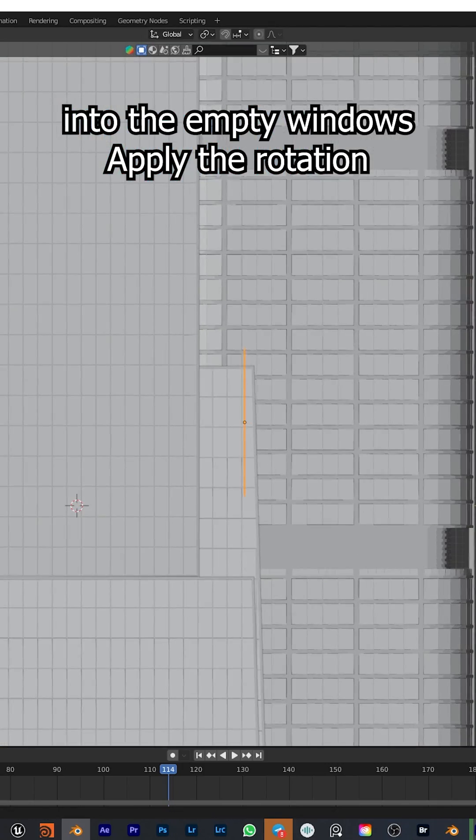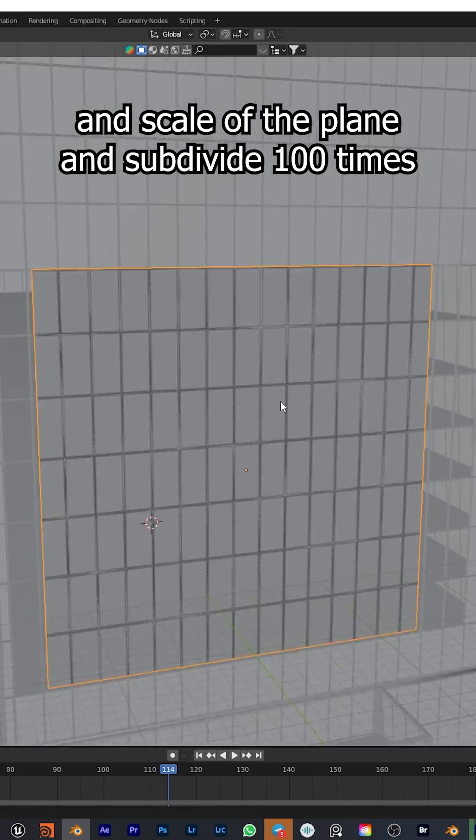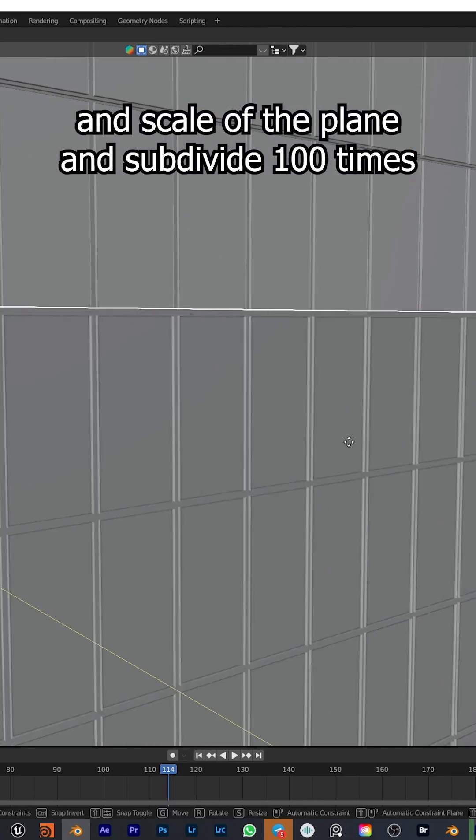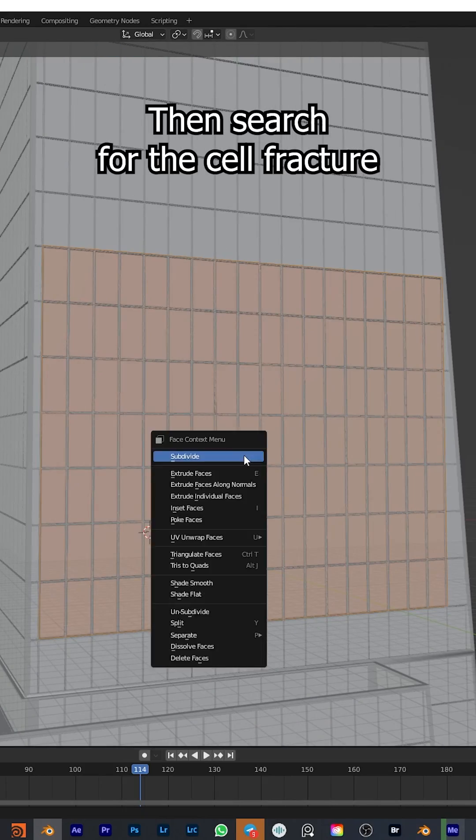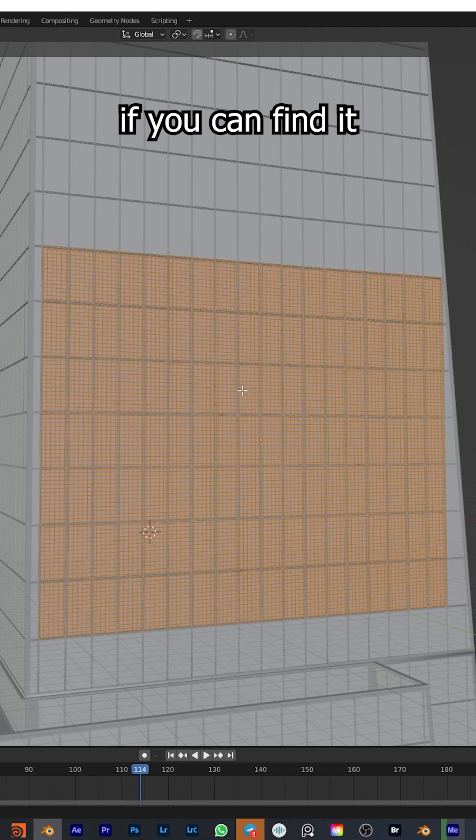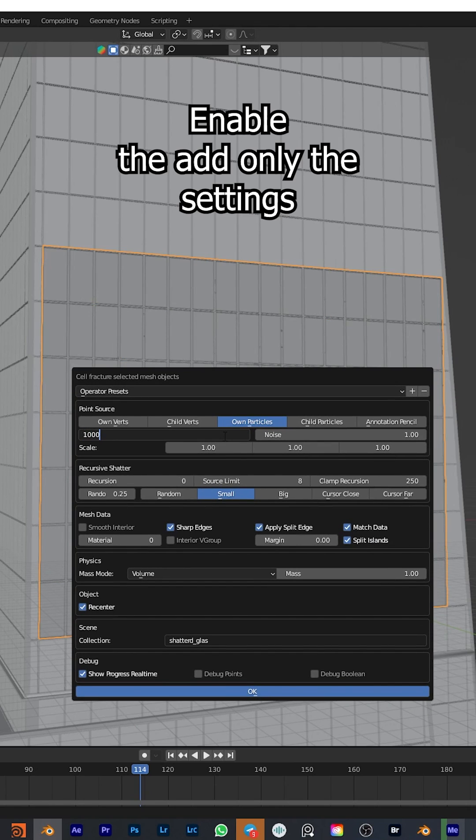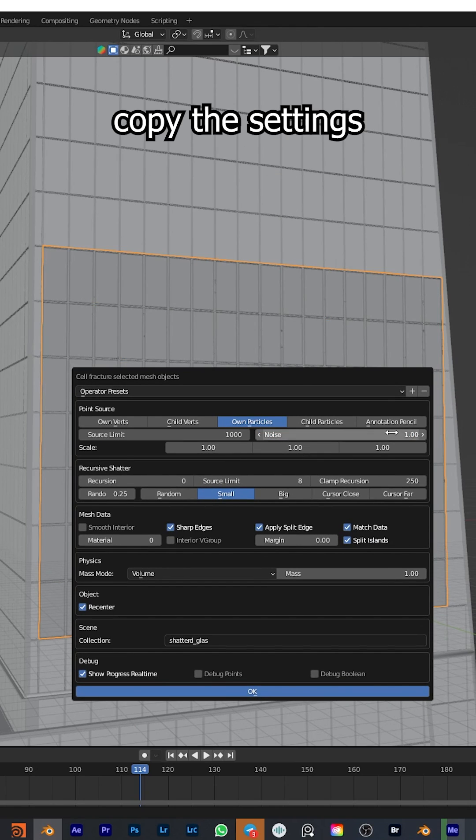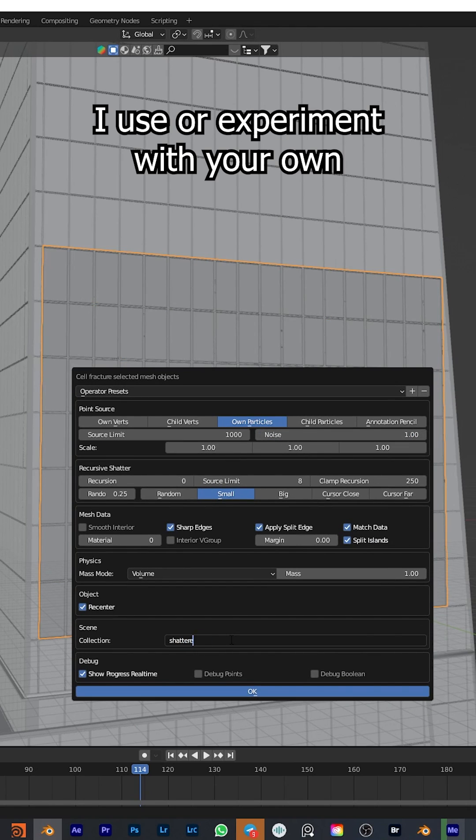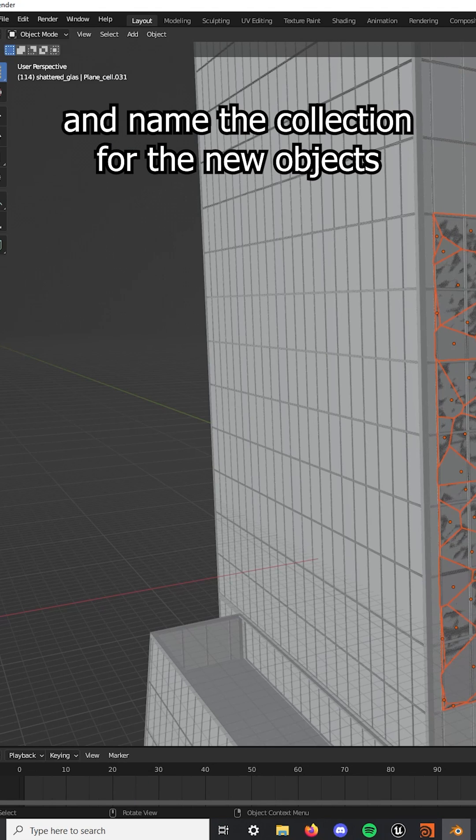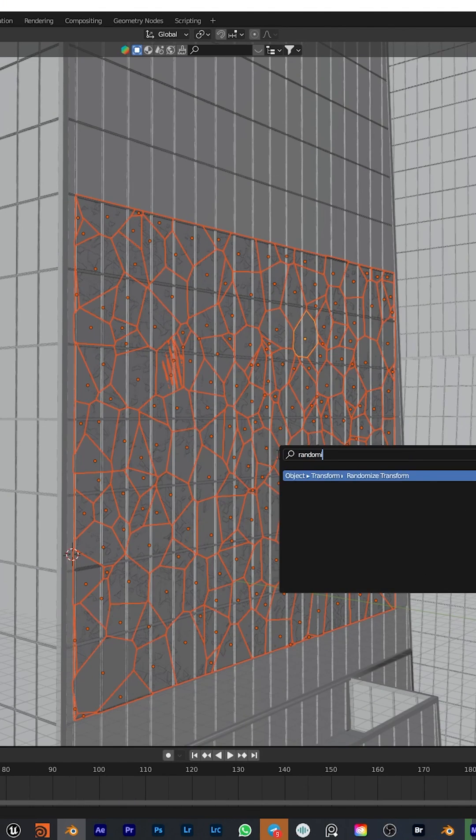Apply the rotation and scale of the plane and subdivide it 100 times. Then search for the cell fracture. If you can't find it, enable the add-on in the settings. Copy the settings I use or experiment with your own and name the collection for the new objects.